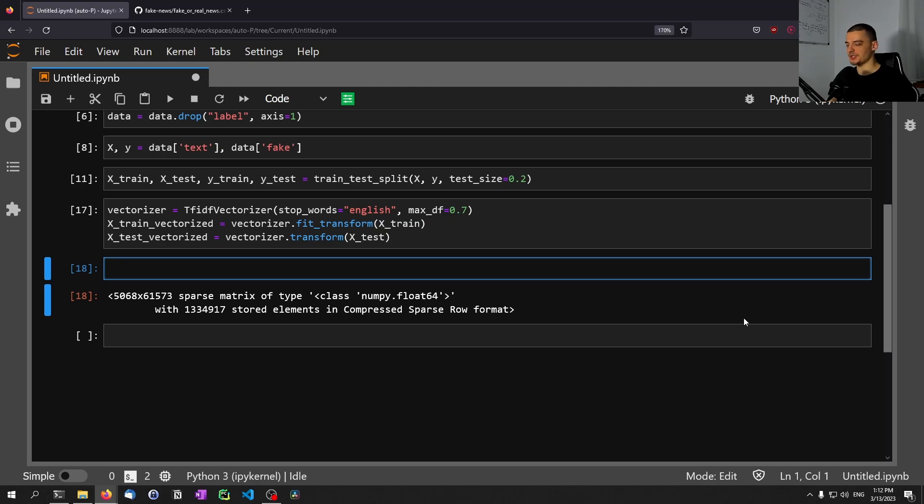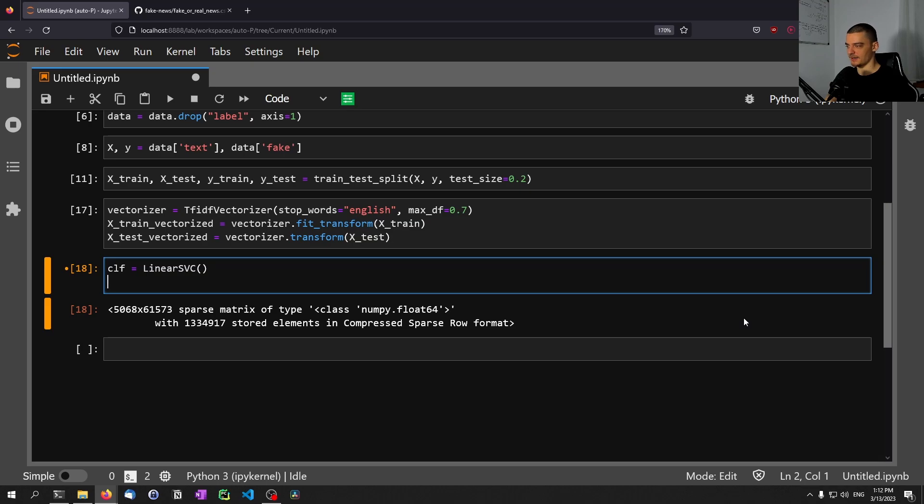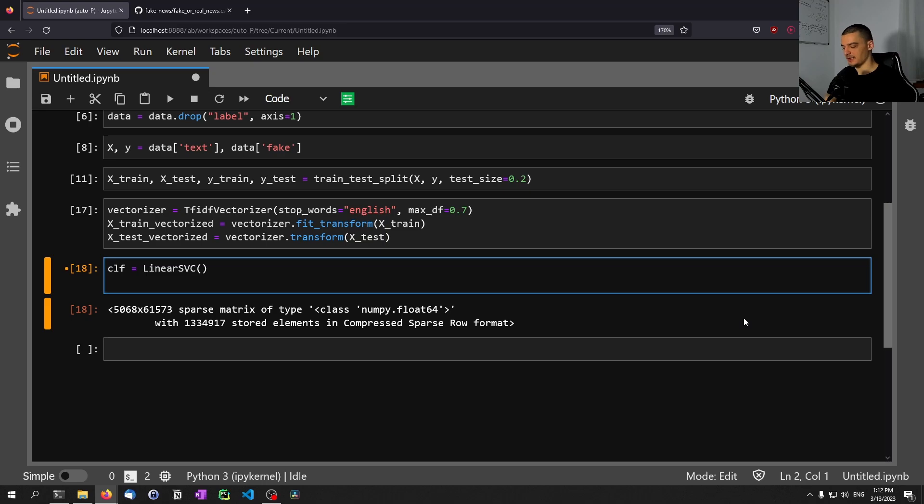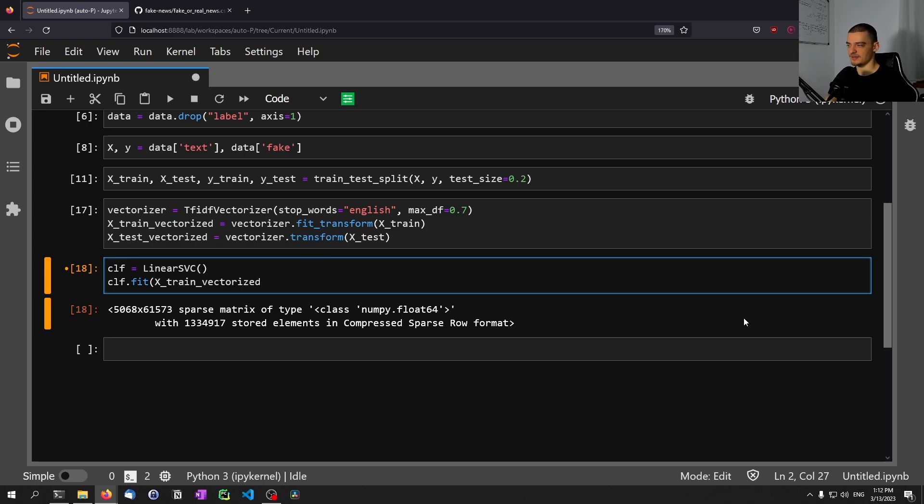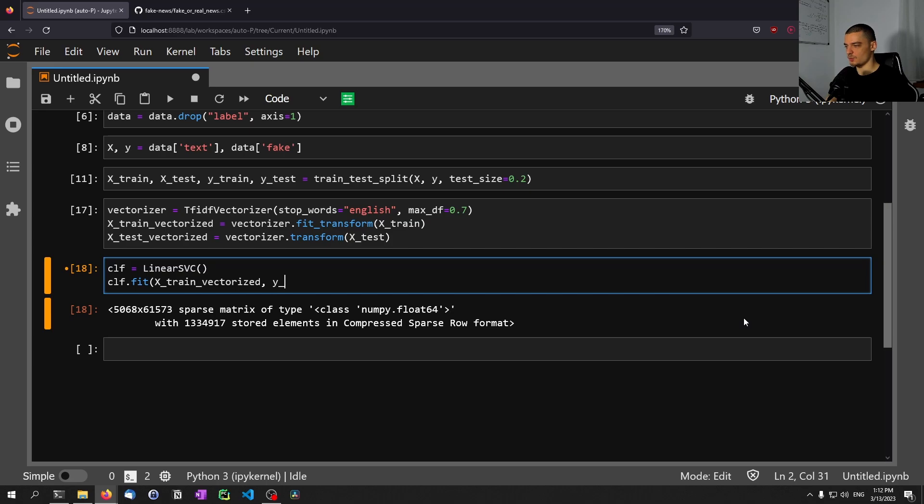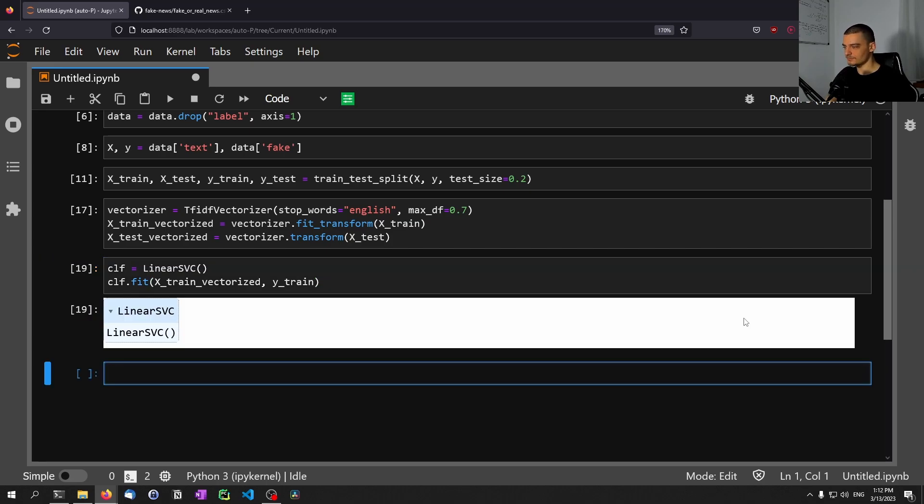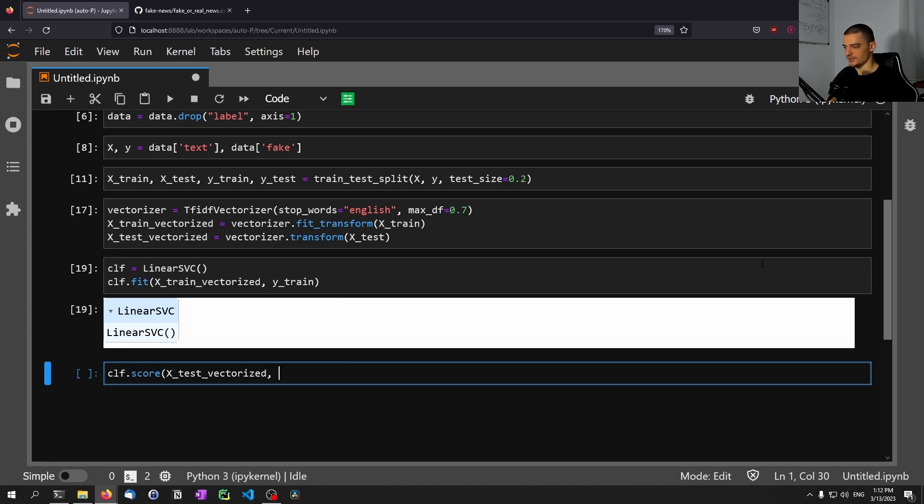And now what we can do is we can just create a classifier here by saying linear SVC. We're not going to provide any hyper parameters. We could of course do a grid search or a randomized search to get the best hyper parameter settings to even further improve performance, but we're going to just keep it like that. Now, we're going to say clf.fit x_train_vectorized. And we don't need to vectorize the y variable or the y attribute. So we don't need to vectorize the zeros and ones because those are not text data. So we can just use y_train. It's already fitted.